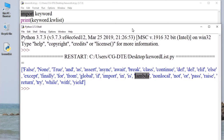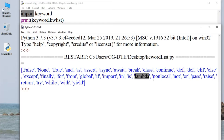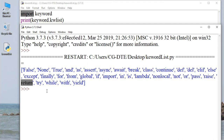nonlocal, not, or, pass, raise, return — 'return' statement is used inside a function to exit it and return a value. Agar hum log return statement ka use kar rahe hain, toh hum log usse ek function ke andar use karte hain, aur usse exit karte hain aur value return karte hain.